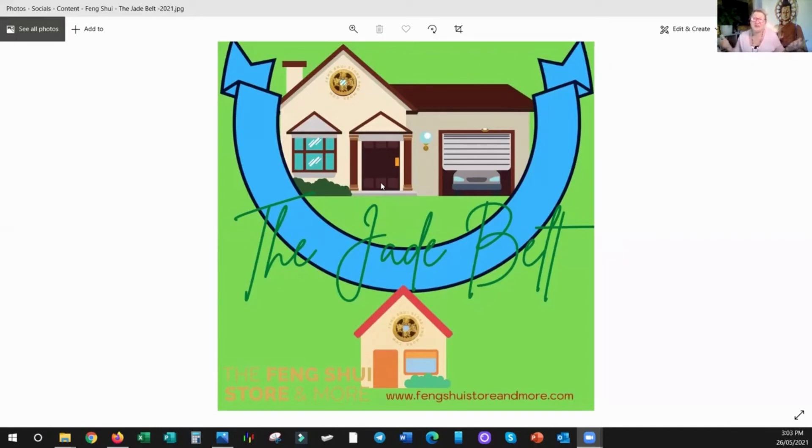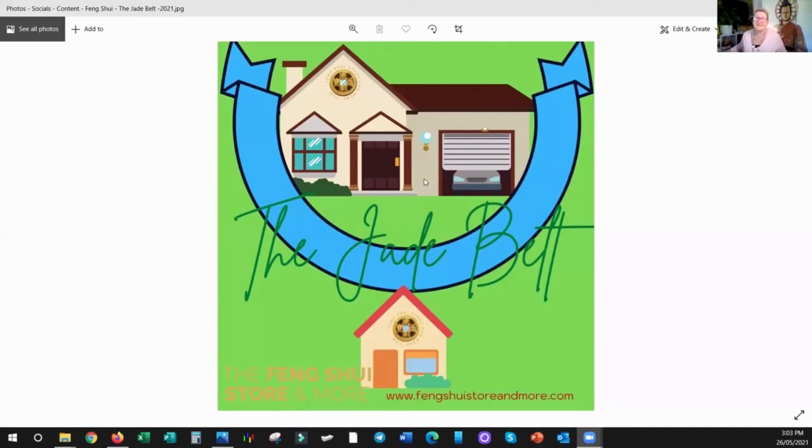But that's what the Jade Belt is. It's very auspicious, and it's really good to be inside the Jade Belt. Have an awesome day. Happy Feng Shui-ing.